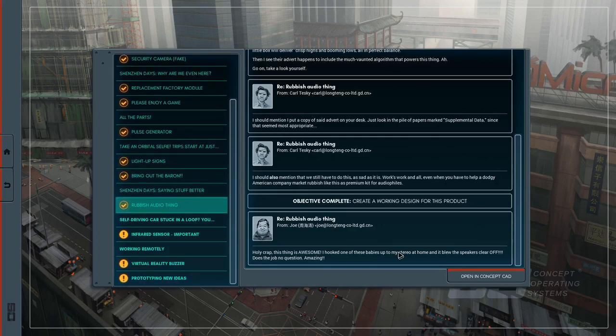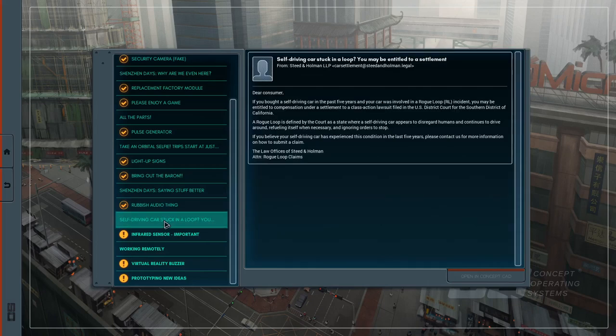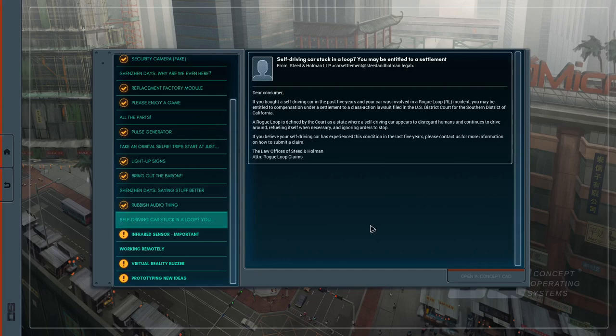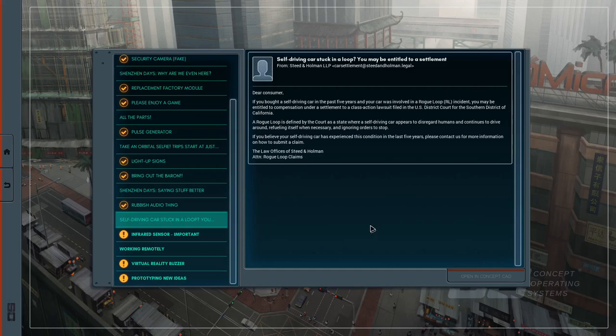This thing is awesome. I hooked one of these babies up to my stereo at home, and it blew the speakers clear off. Does the job, no question. Self-driving car stuck in a loop? You may be entitled to a settlement. Dear consumer, if you bought a self-driving car in the past five years and your car was involved in a rogue loop incident, you may be entitled to compensation. A rogue loop is defined as a state where a self-driving car disregards humans and continues to drive around, refueling itself when necessary, and ignores orders to stop.